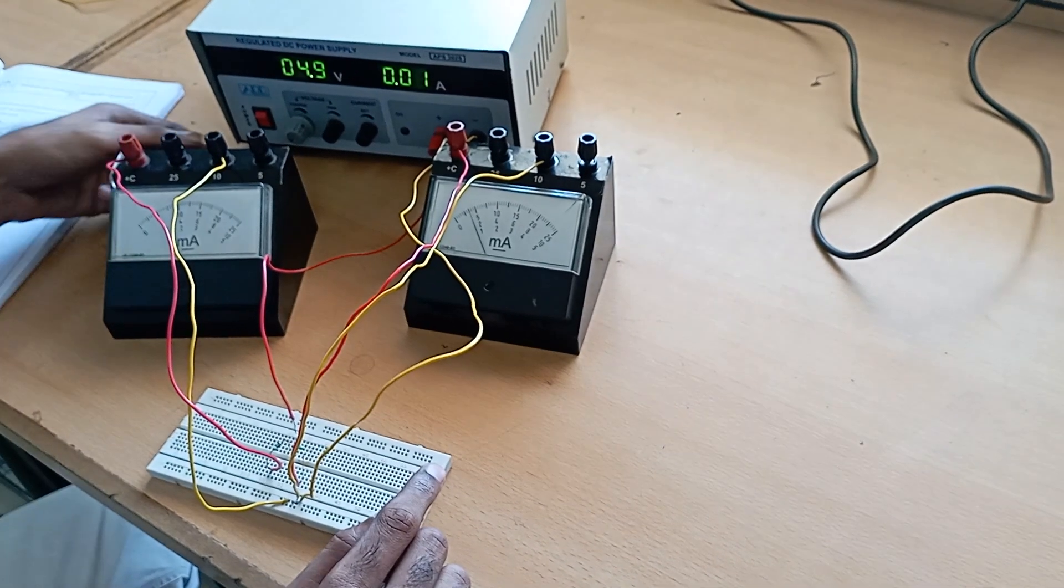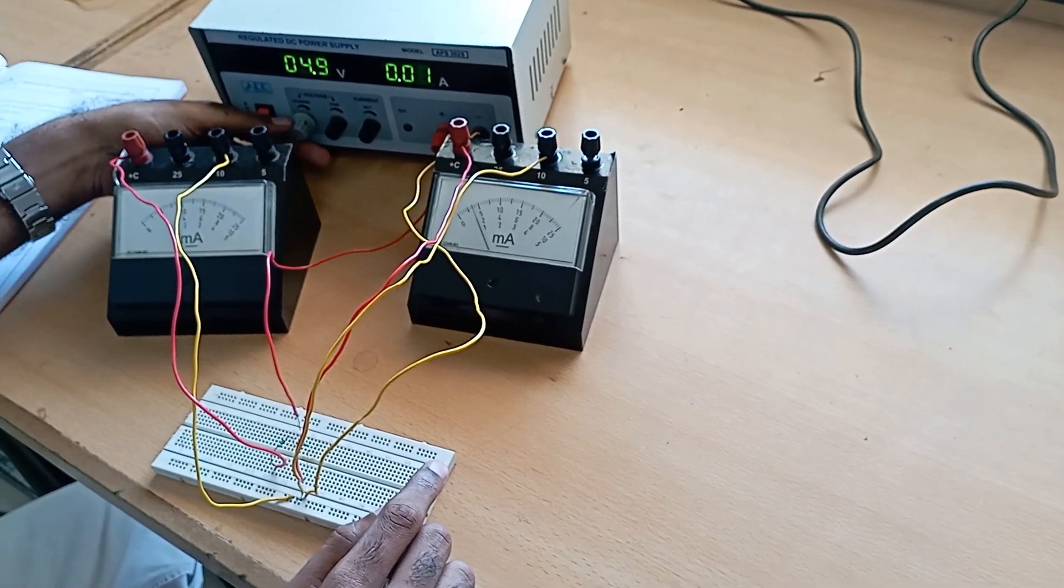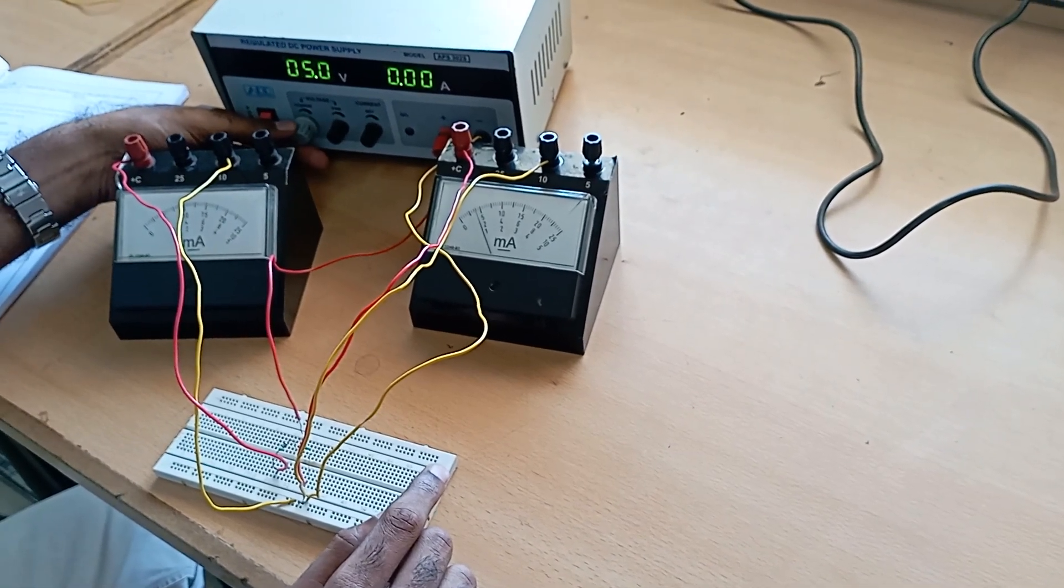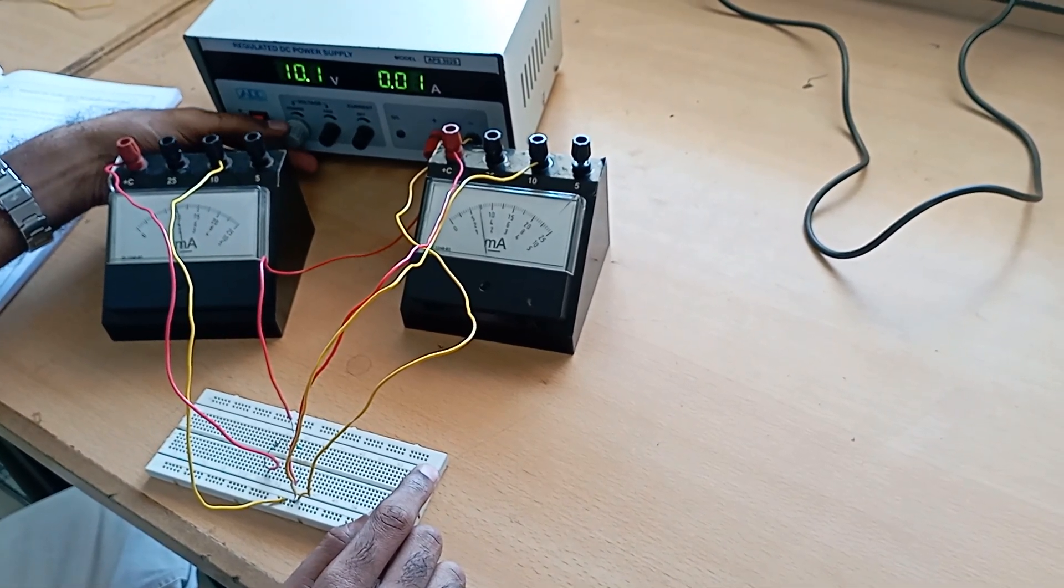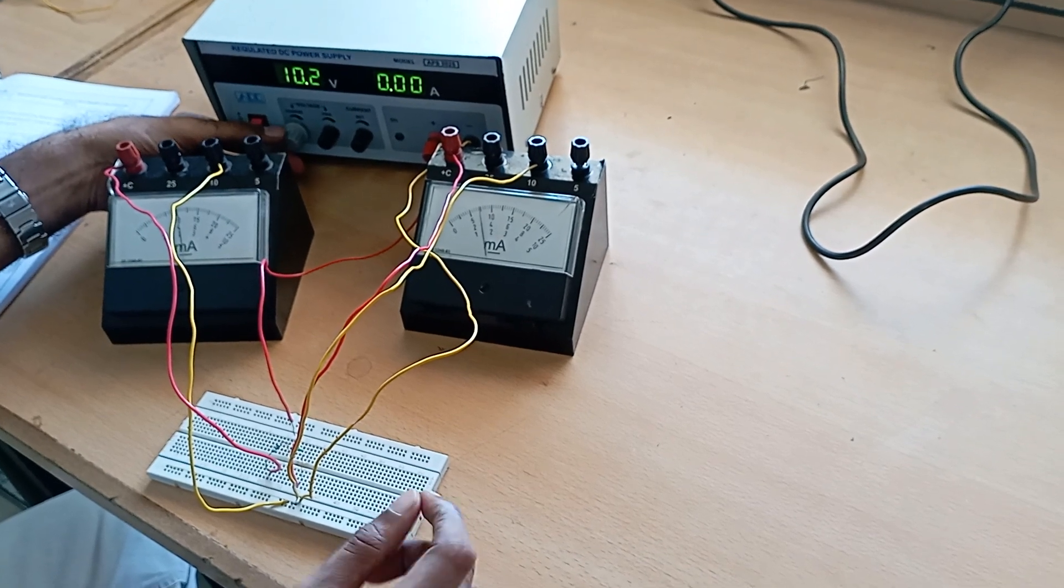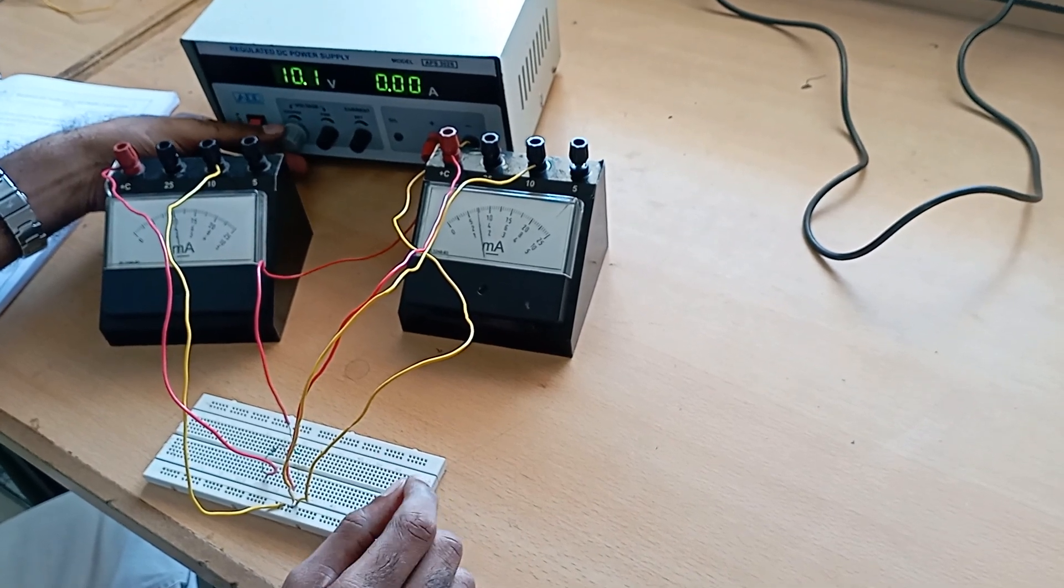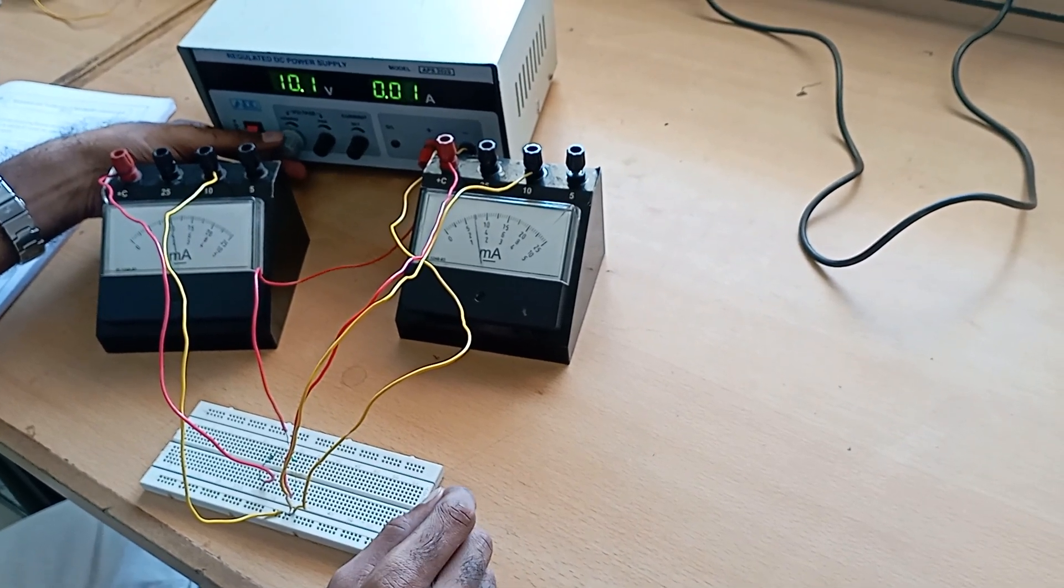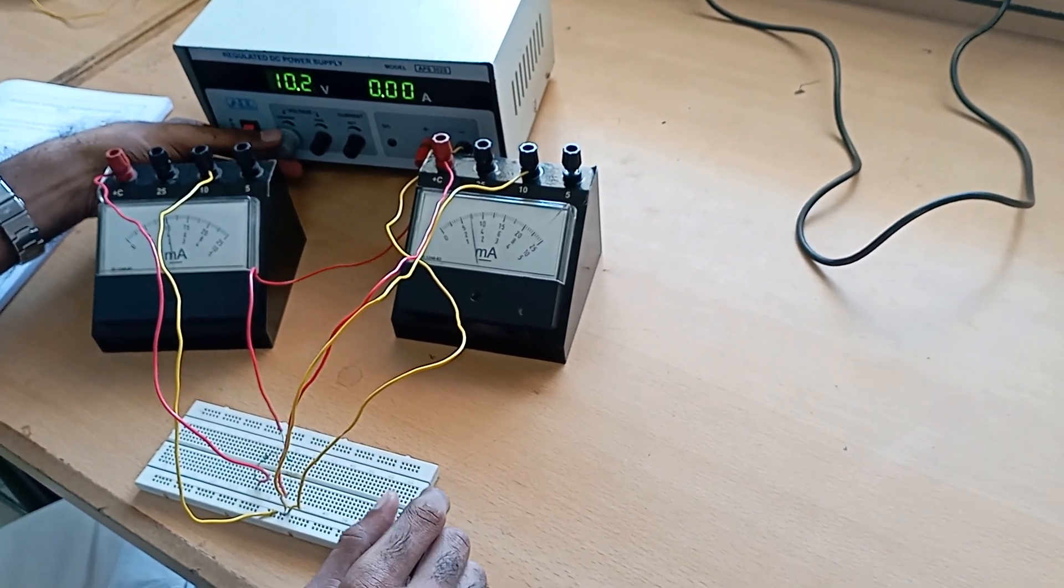Note down the current for different input voltages like 5 volts, 10 volts, as you did in the theoretical calculation. Thank you.